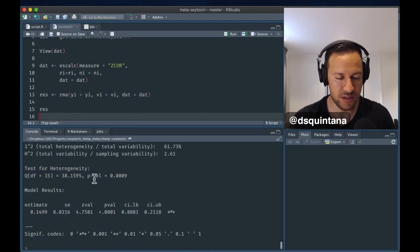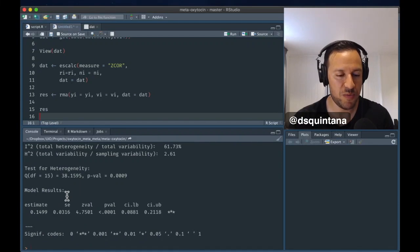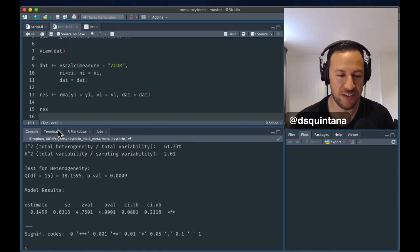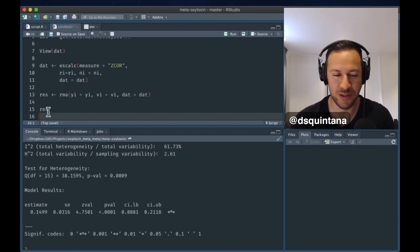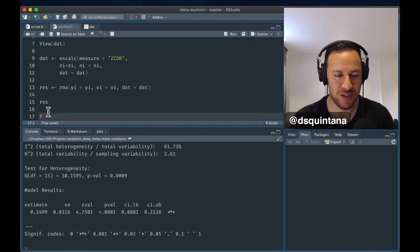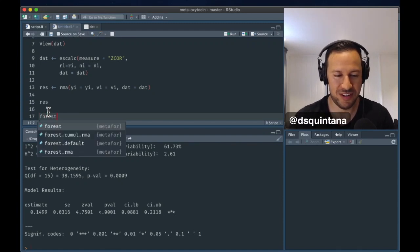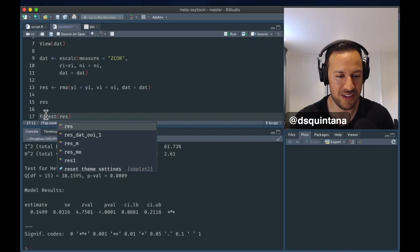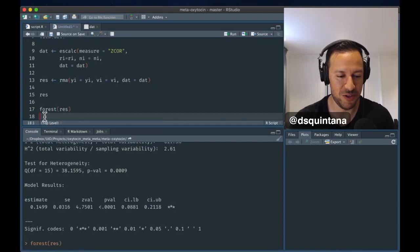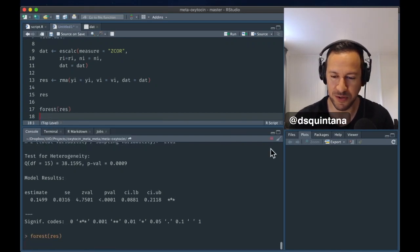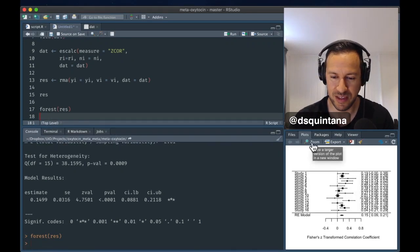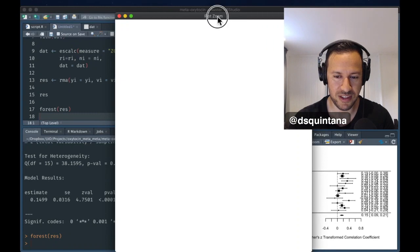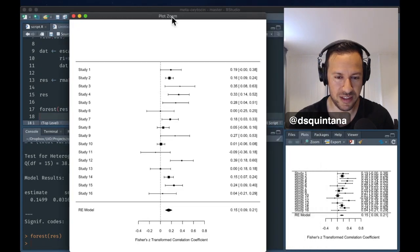We can see that the estimate is almost 0.15, and this is statistically significant. But let's make a forest plot, so we can actually visualize this using the forest function. Take a closer look.